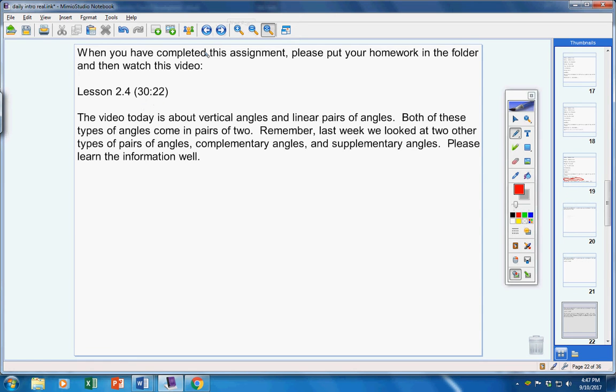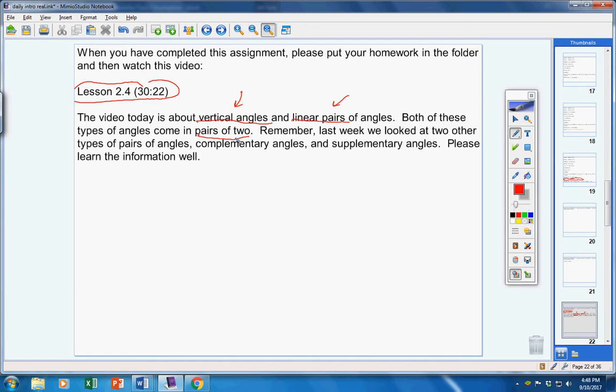Now, the video right here is about vertical angles and linear pairs. Listen carefully, please, ladies. Both of these types of angles, vertical angles and linear pairs, come in pairs of two. Now, remember last week, we looked at two other types of pairs of angles, complementary angles and supplementary angles.